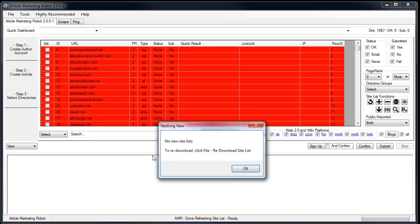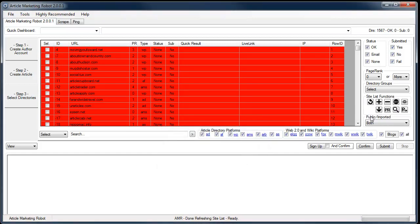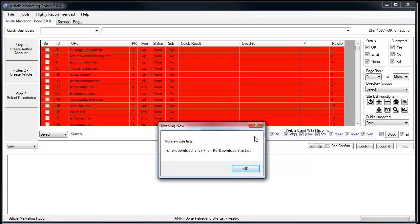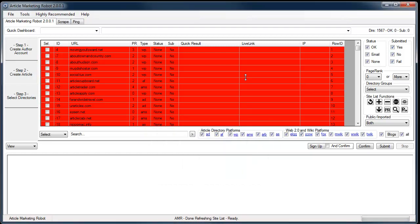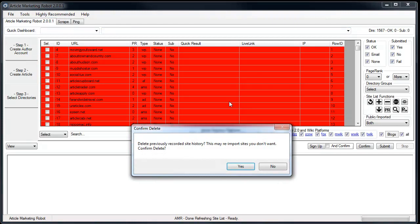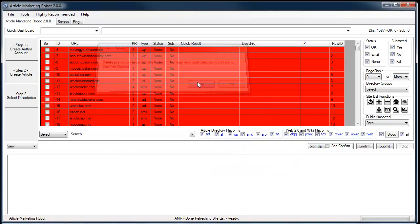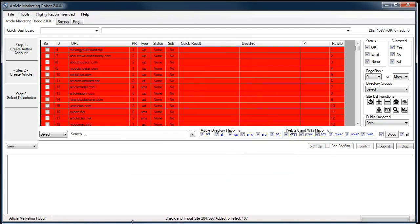I'm going to re-download those sites. No more new site lists — that's because we've already downloaded the publicly available site lists. But if you wanted to re-download them, you would go File > Re-download Site List. It will ask if you want to delete previously recorded history — in this case yes. As you can see, we've re-added the five sites that we previously removed.